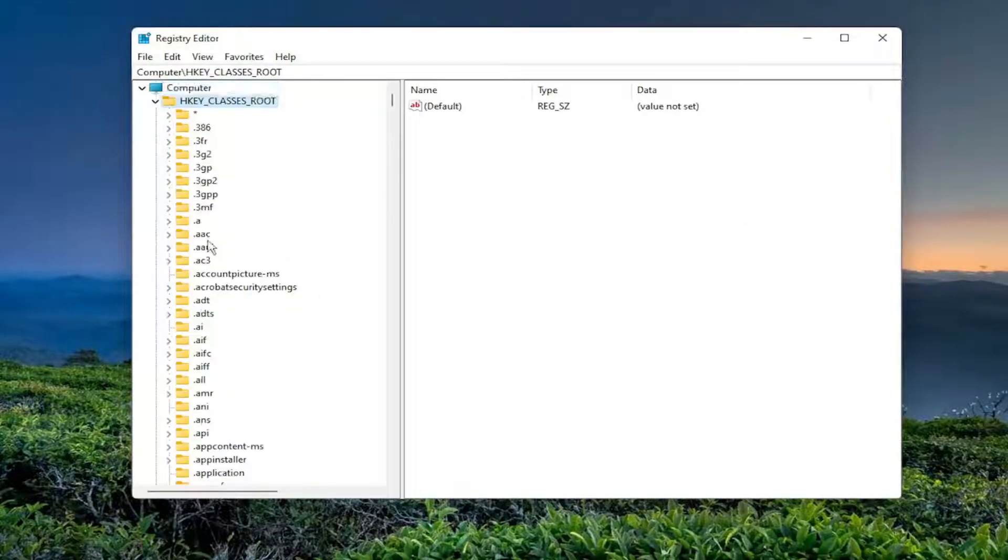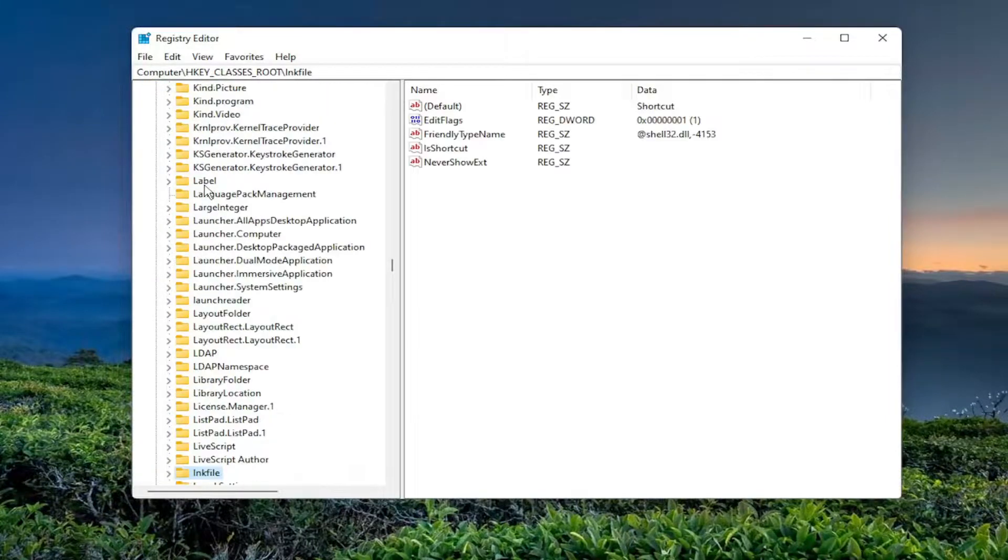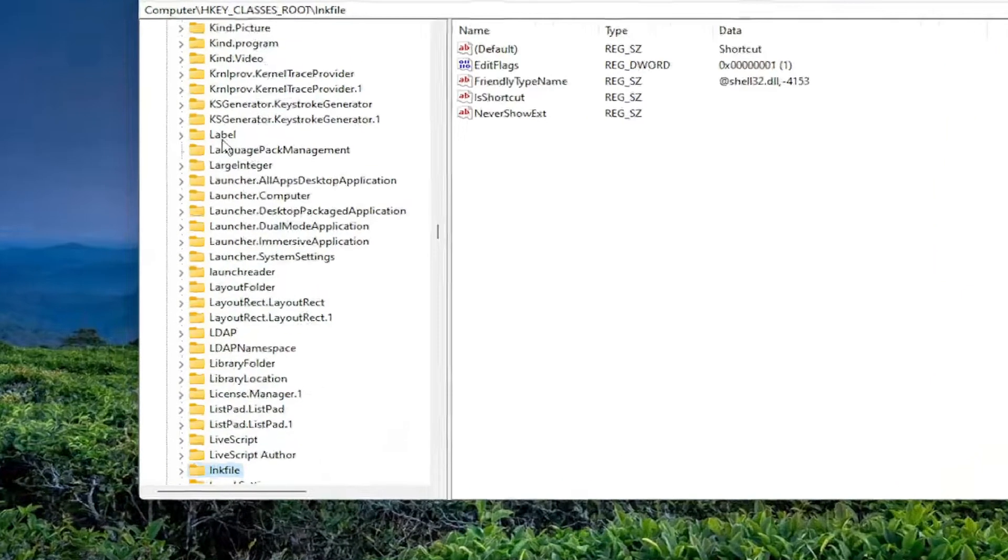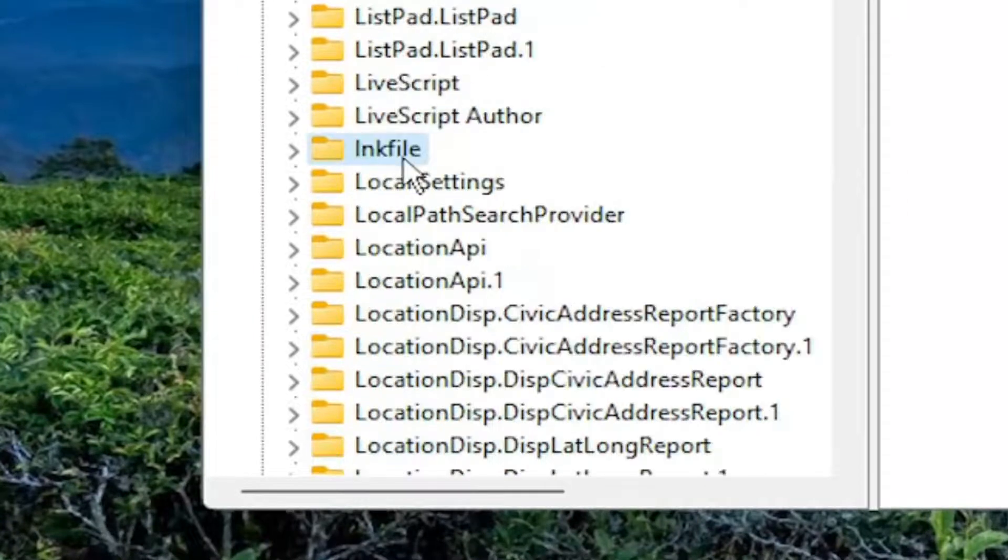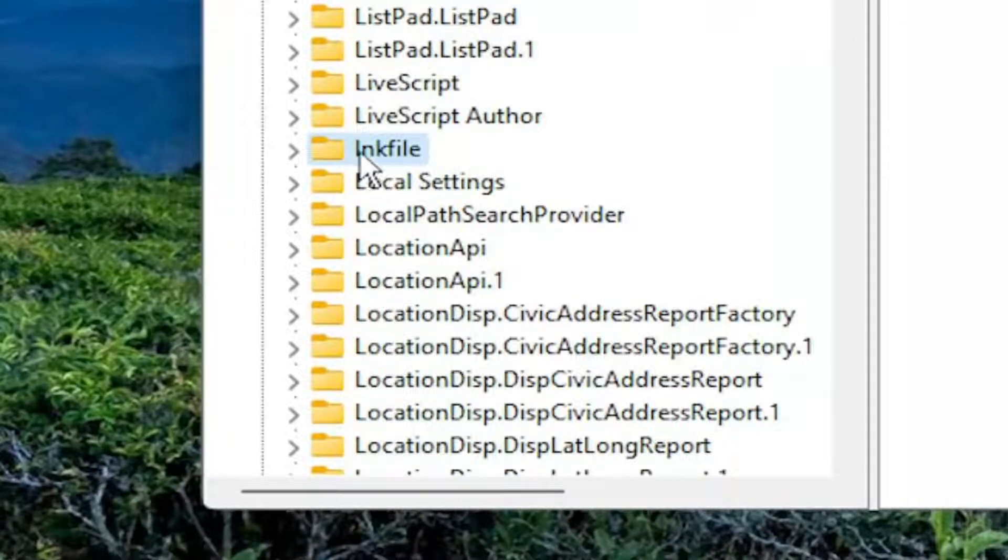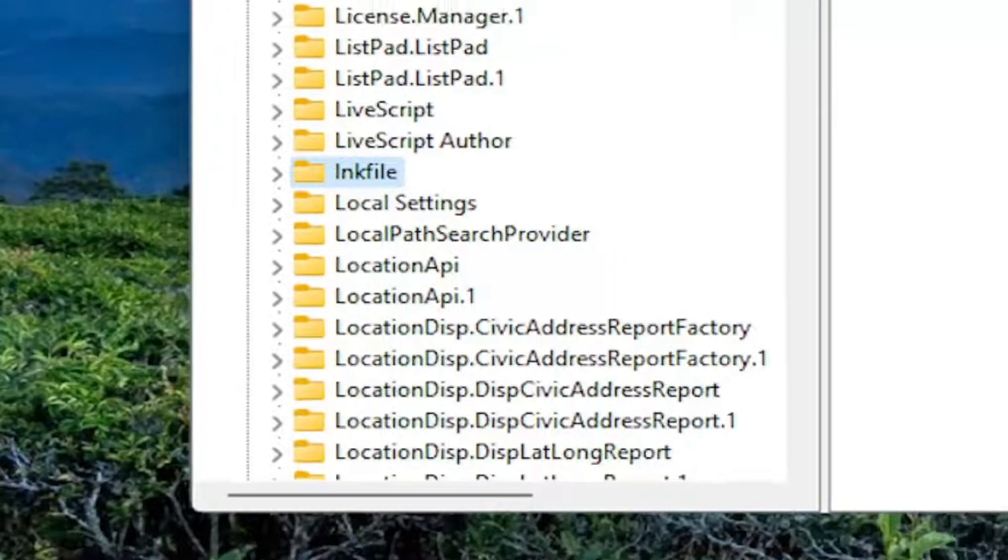So you want to click on a random folder and type in LNKfile. It looks like an I, but it's really an L. So again, L-N-K-F-I-L-E.